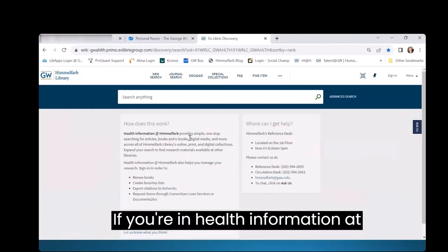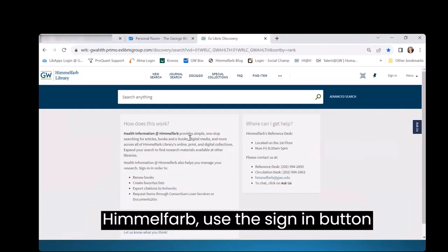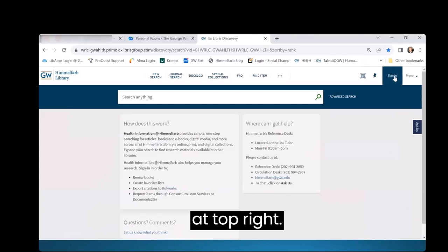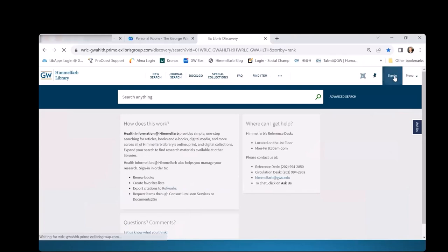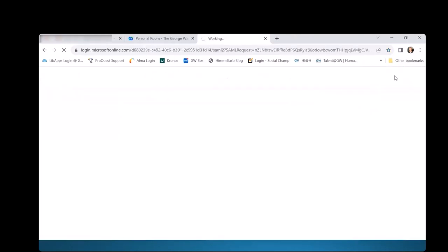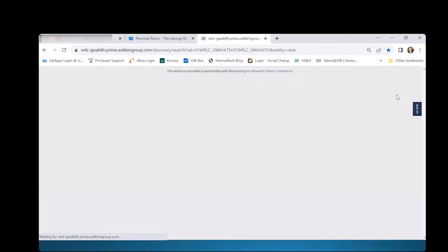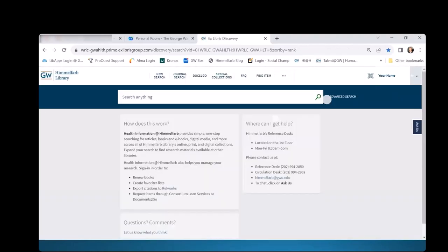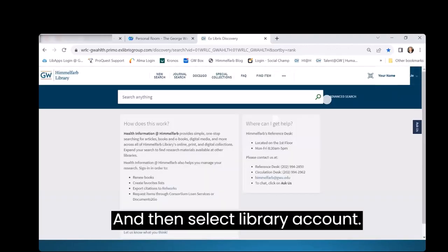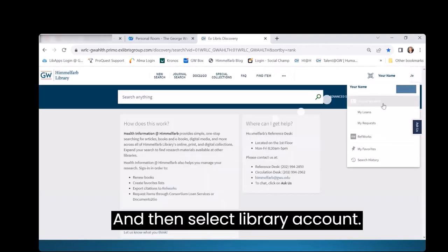If you're in Health Information at Himmelfarb, use the Sign In button at the top right, and then select Library Account.